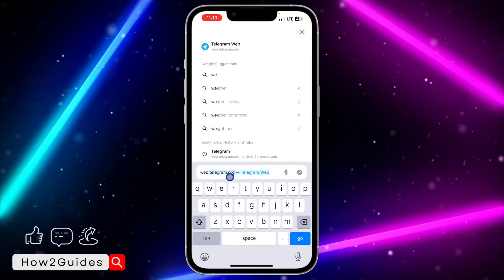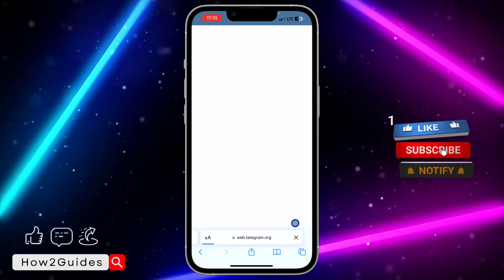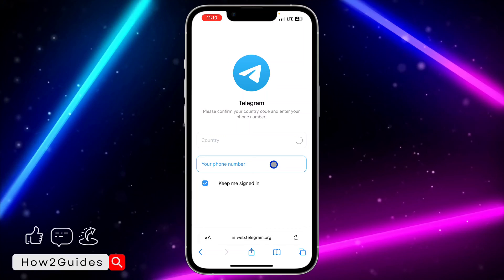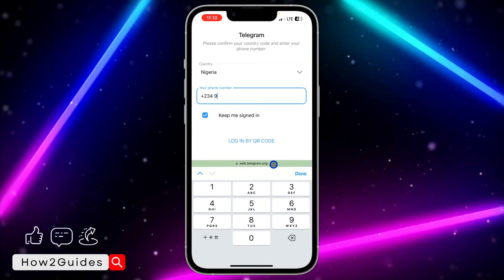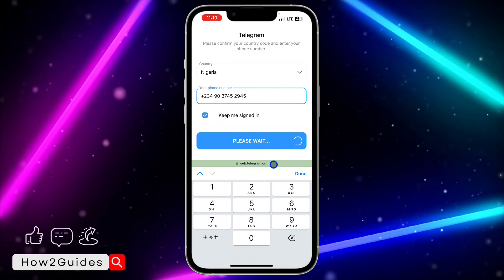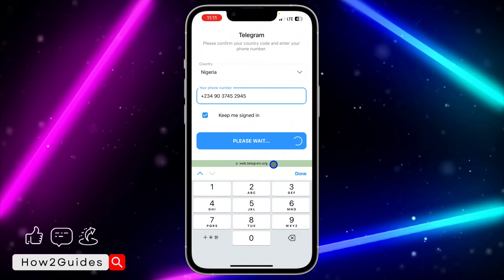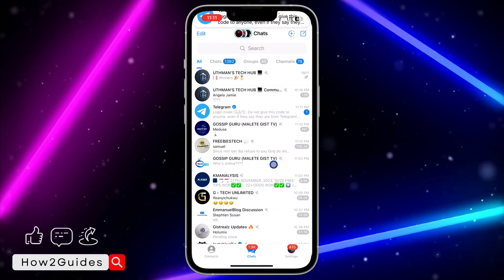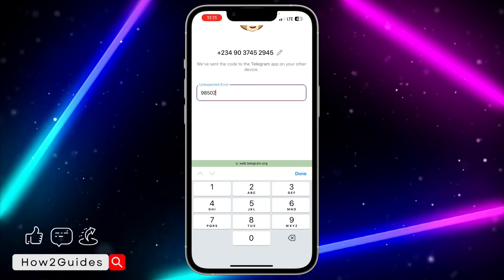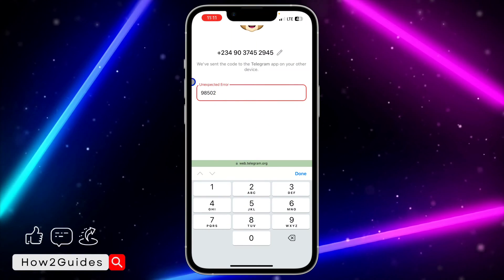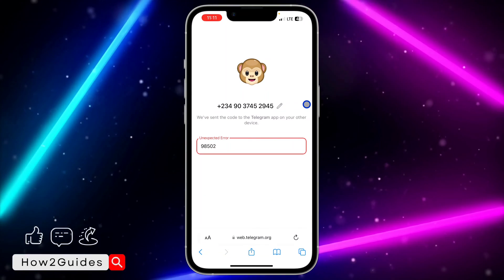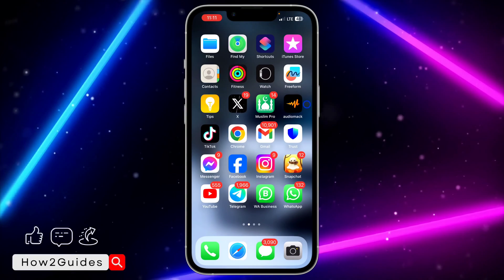Head over to web.telegram.org — it can be another device or your browser and you're getting this error message. Let me input my number. The code is 98502. As you can see, it is showing 'unexpected error'. If you are getting this error message, let me show you how to fix that.